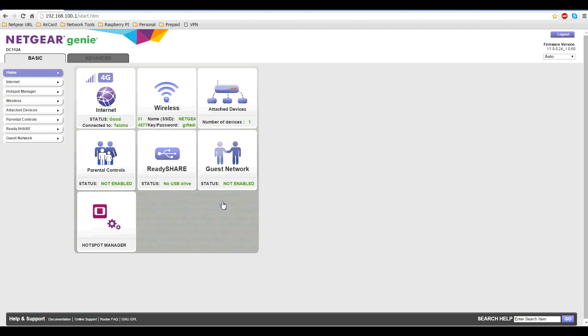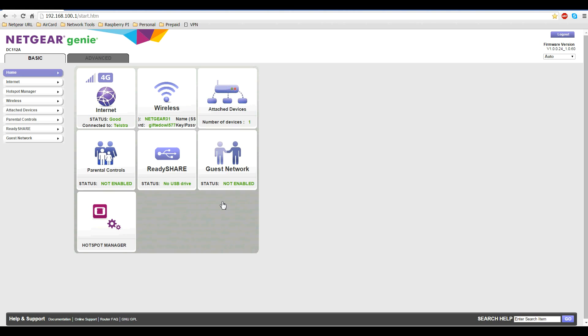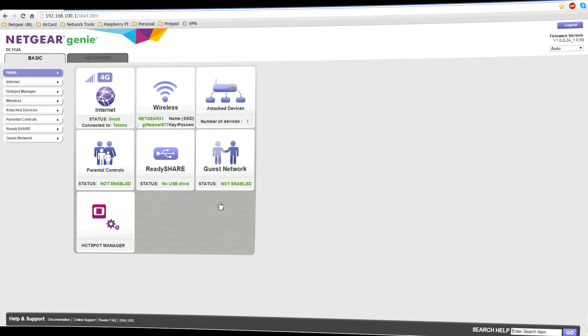Welcome back everybody to the fifth video tutorial for the Netgear Aircard Smart Cradle. In this particular tutorial I will demonstrate how to enable remote management and also how to access the web UI remotely.